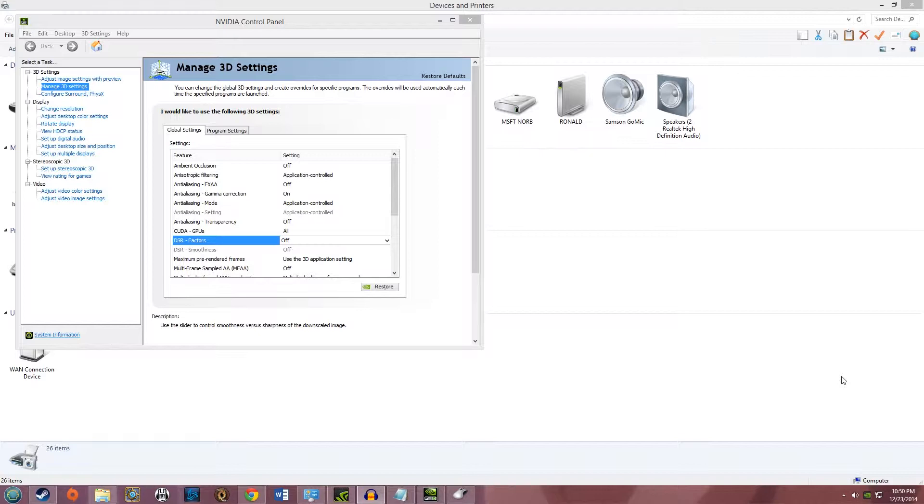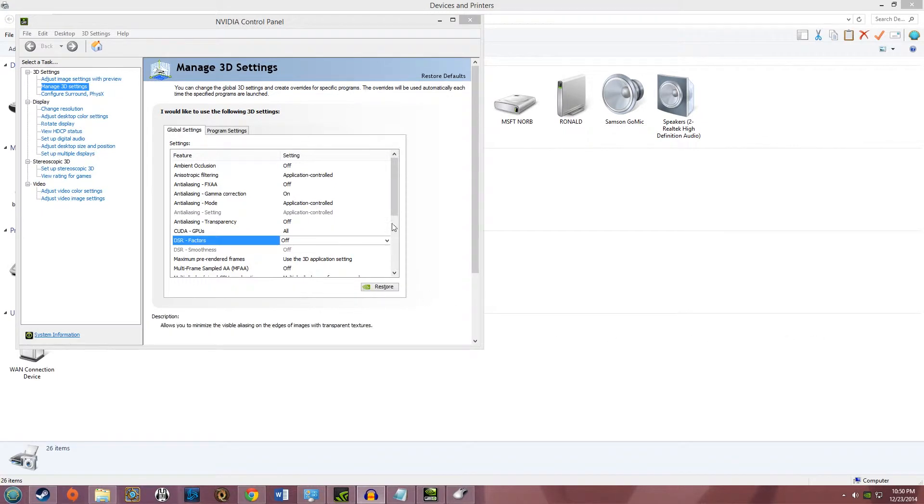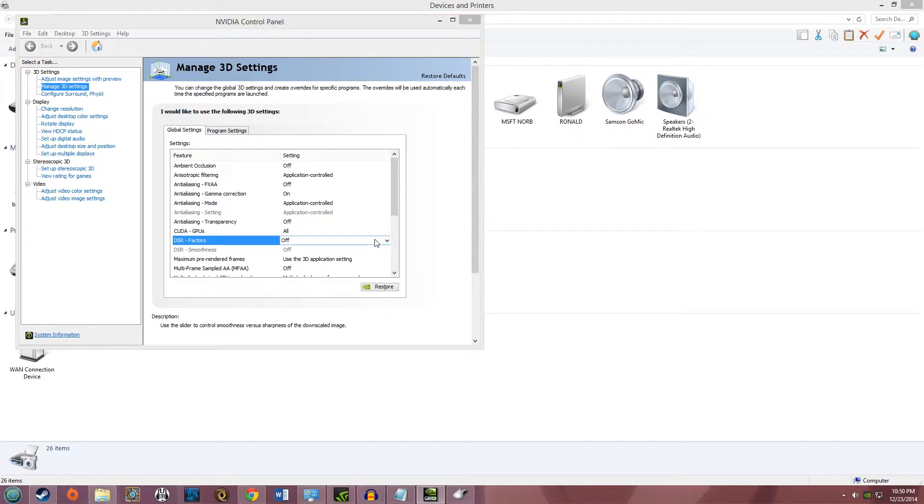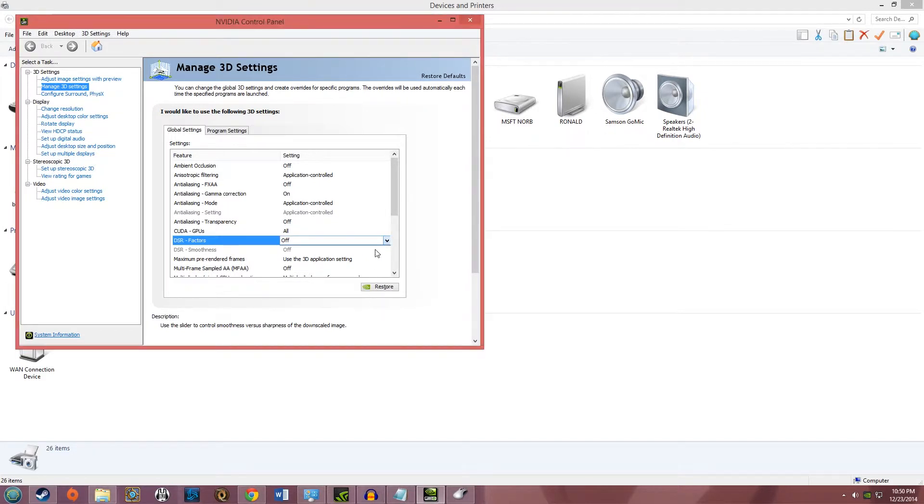I had the GTX 980, it happened to me, and this is pretty much how you fix it. Essentially, the problem is that you go to DSR factors here, and you go to click it, and it just jumps down like this for no reason.